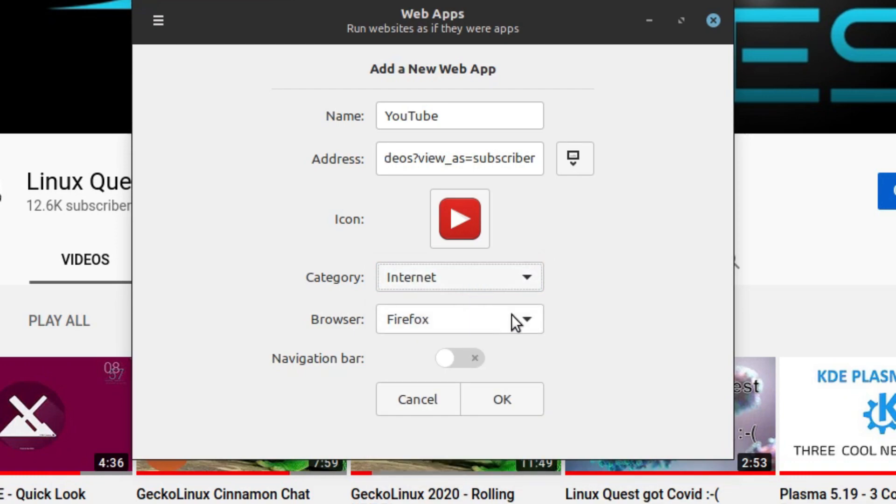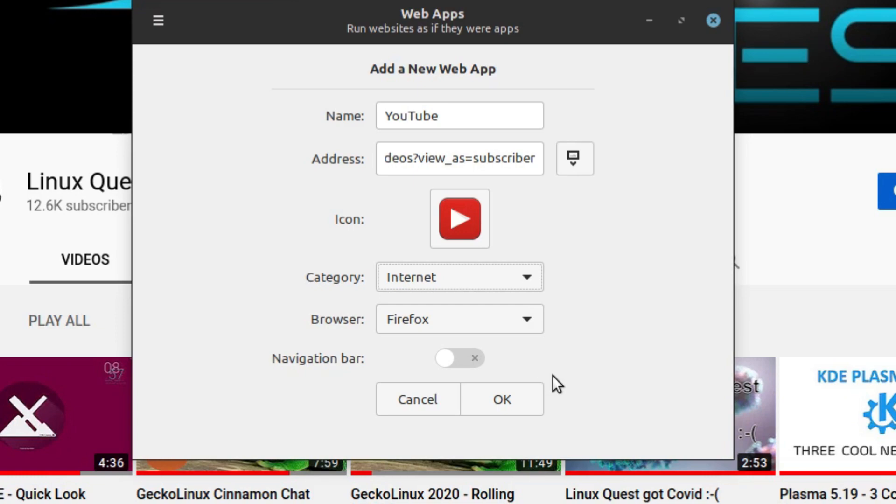And then it's going to ask you which browser you want to use to open up this application. In this case, we just have Firefox. If you want a navigation bar like we see here, you've got an option for that as well. And so far, I've kept this turned off just to kind of keep that window slim and trim. So that's about it. Now we're ready to hit OK.